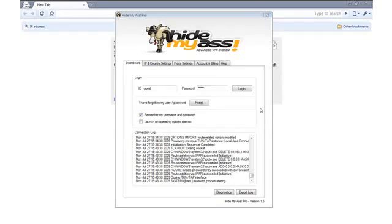Here is our VPN client and as you can see I am not connected. Before I connect, let me show you my current IP address and location.